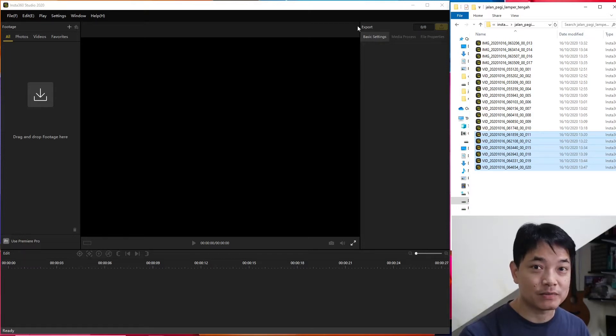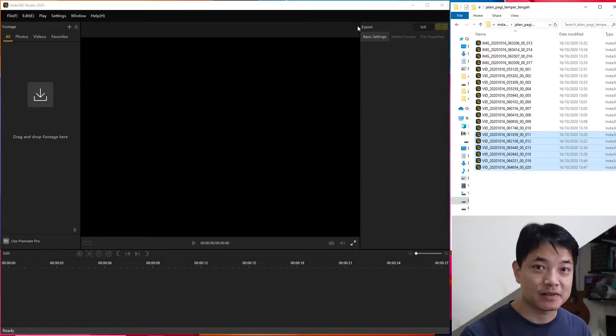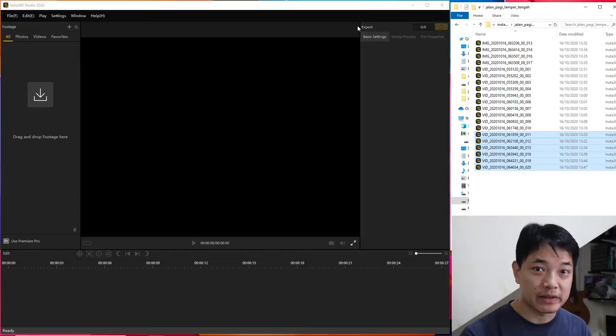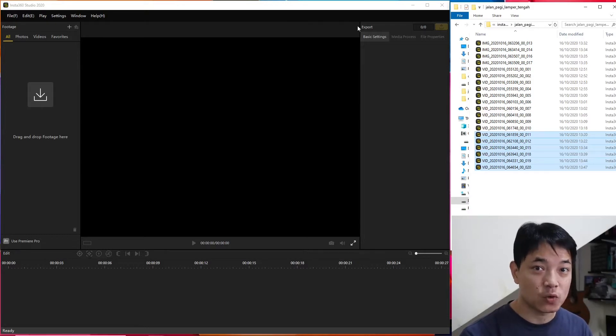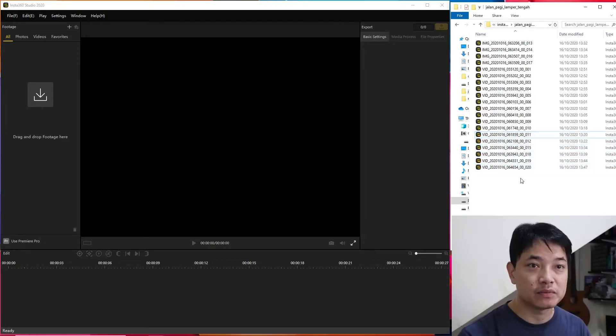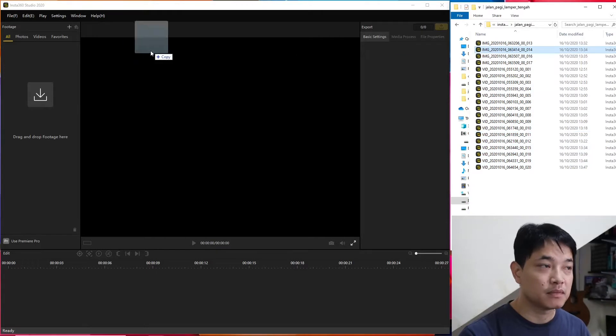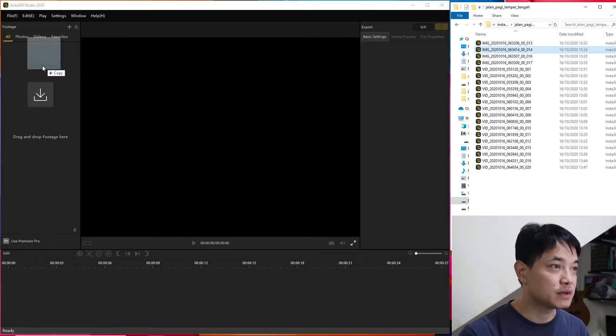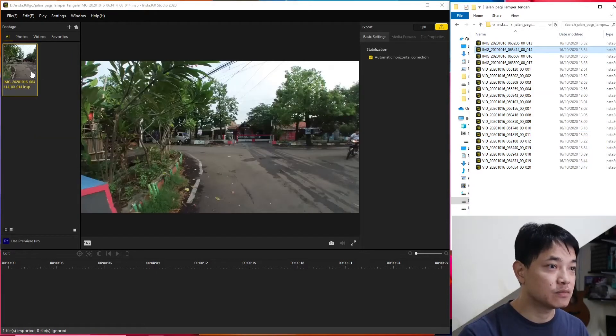Today we will find out whether we can use the Insta360 Studio to edit and open files from Insta360 Go. I've prepared footage from this morning. Here's a picture that we can try to see whether it works.